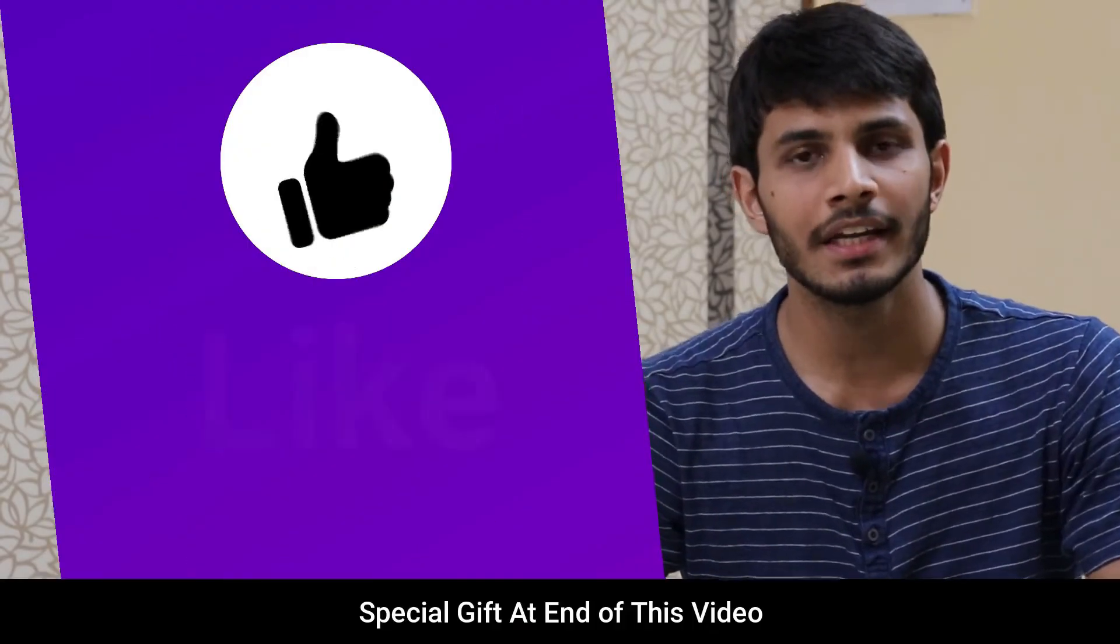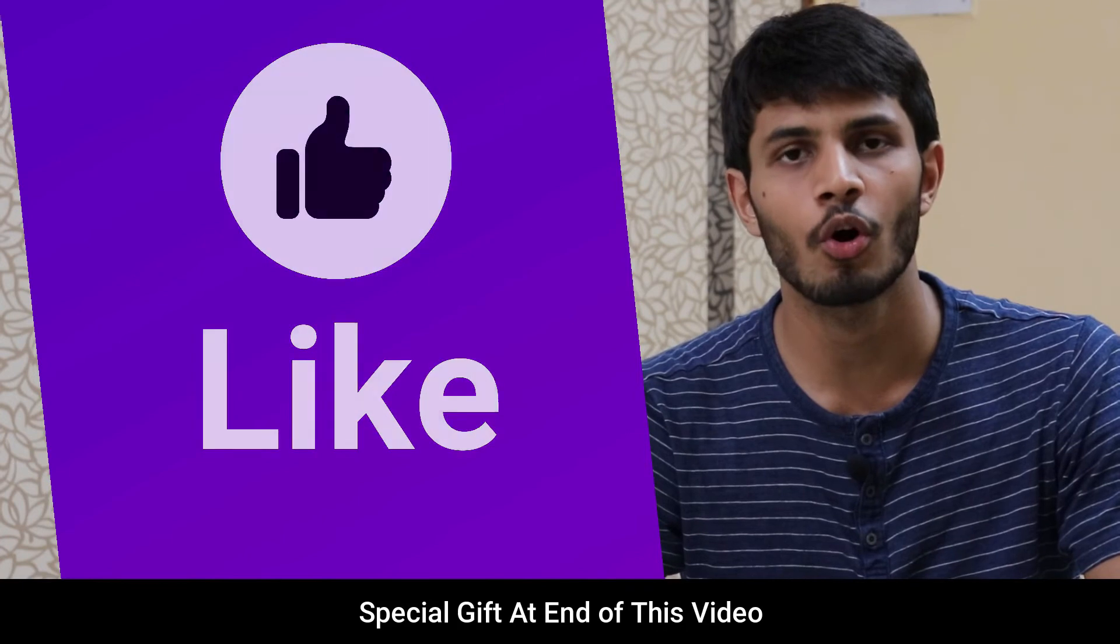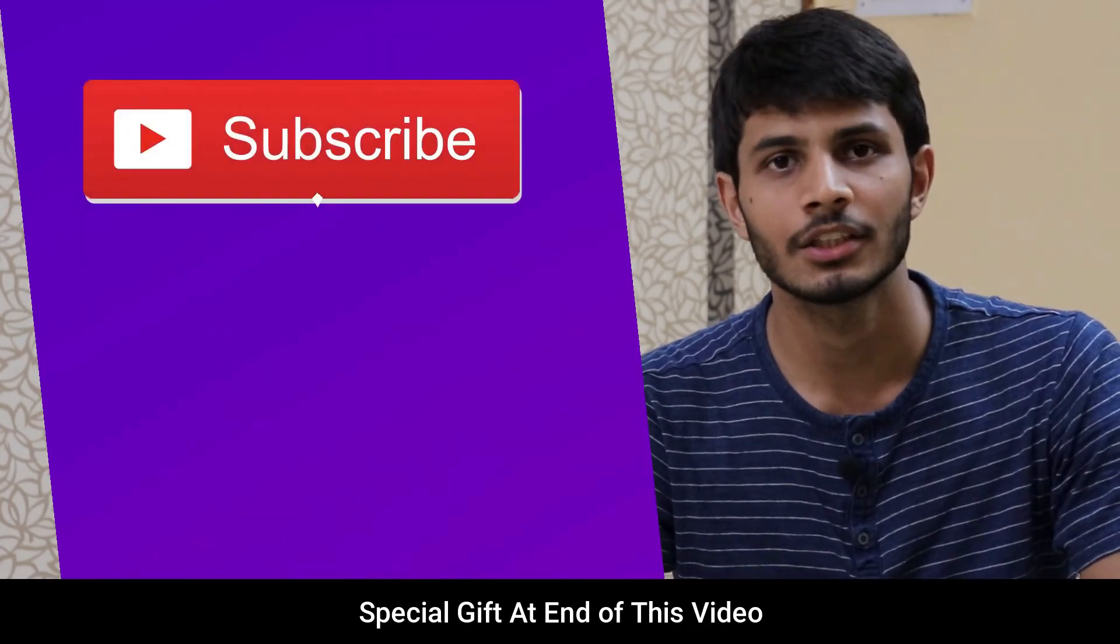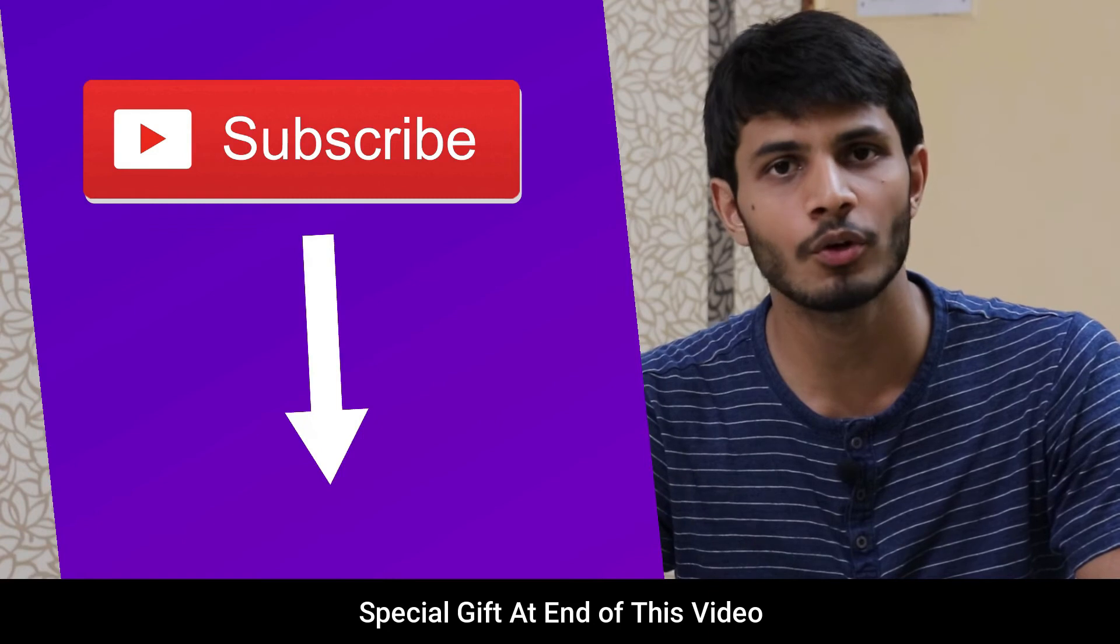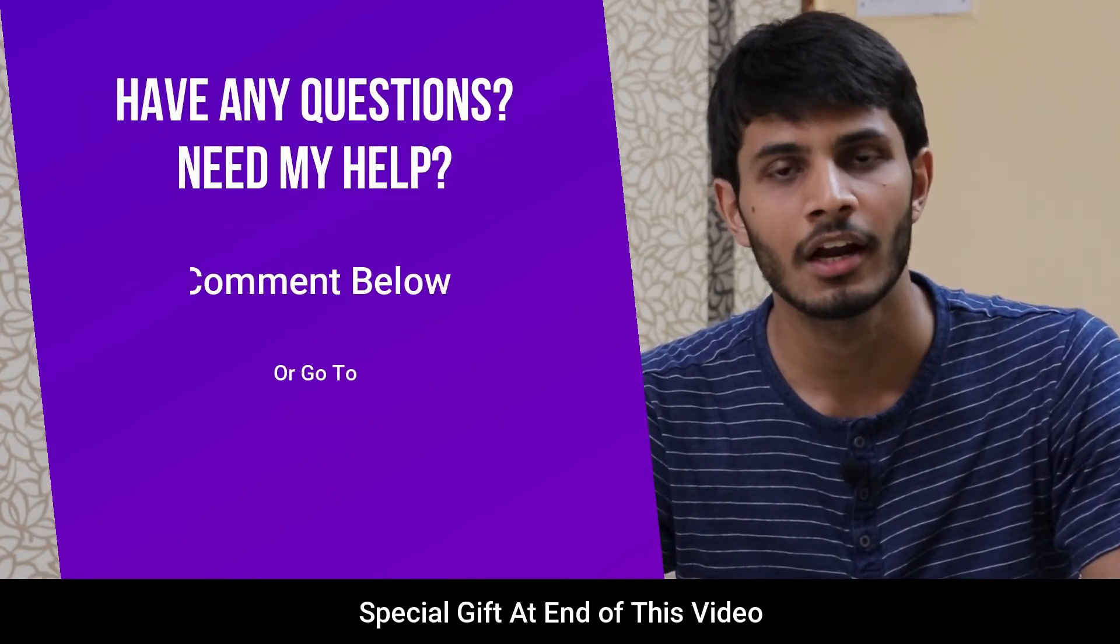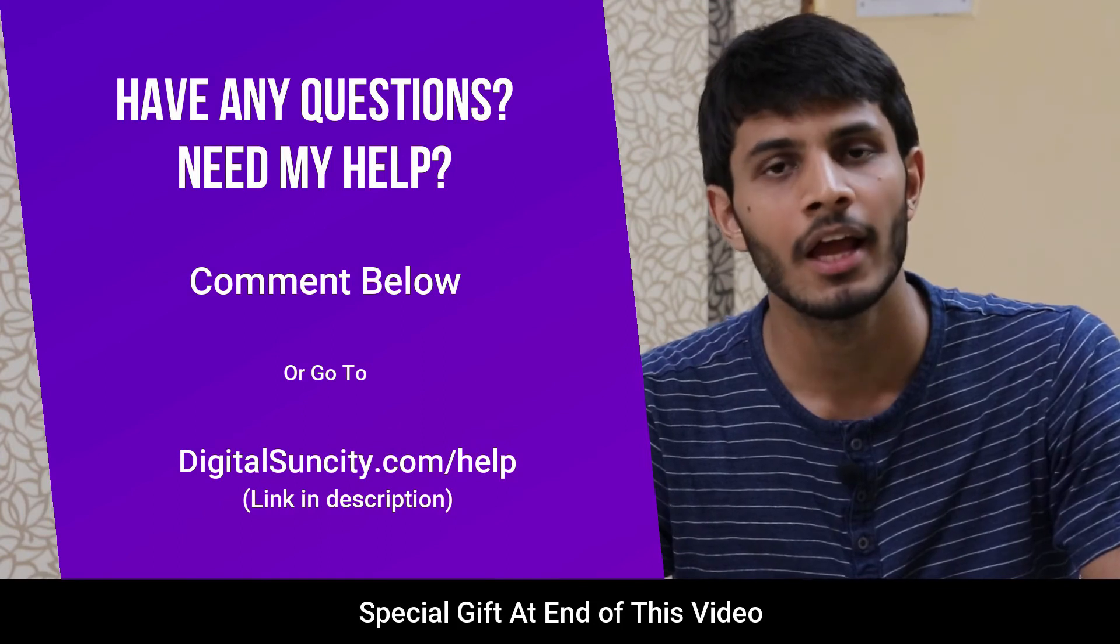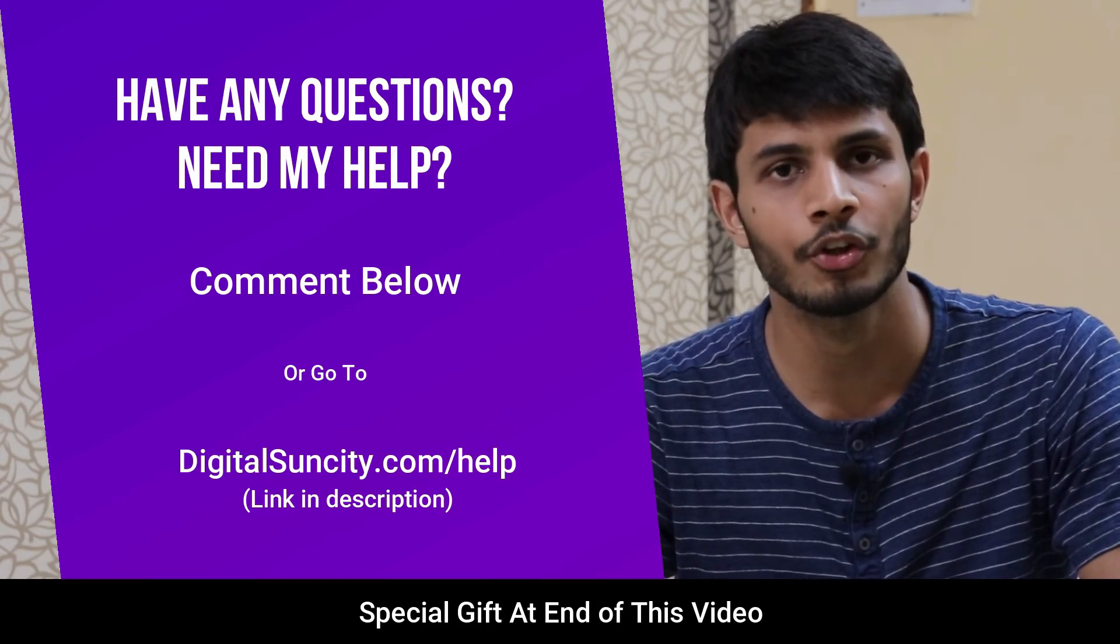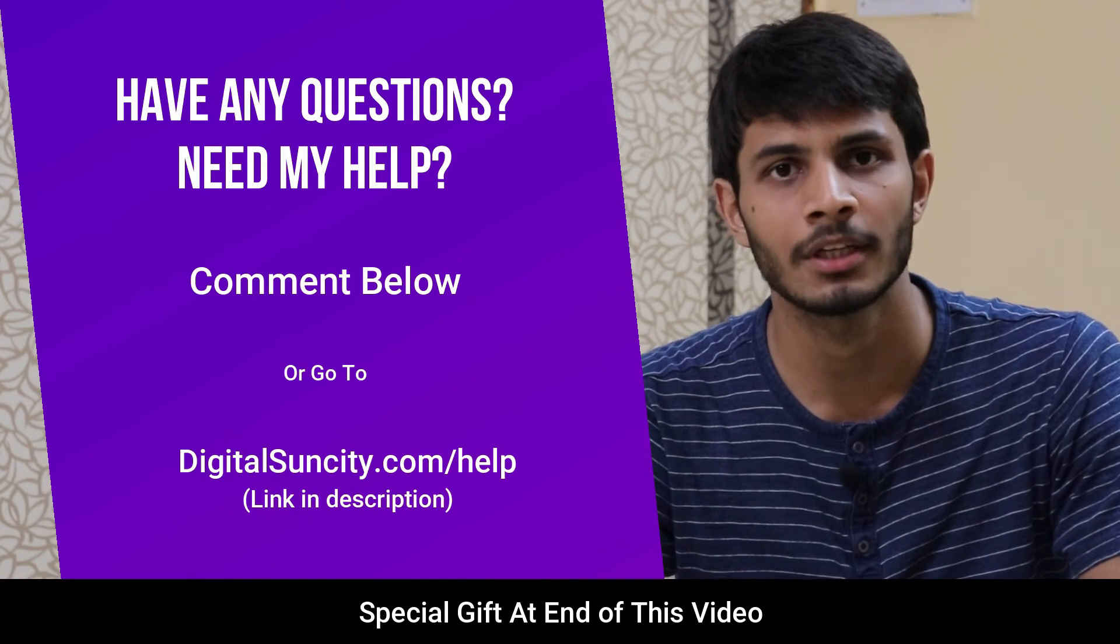I hope you liked this video. It takes me a lot of effort to create free videos like these for all of you. So please consider subscribing. And if you have any questions or suggestions, then you can directly go to our website, digitalsuncity.com/help and fill in the contact form with your questions. I will reply as soon as possible.